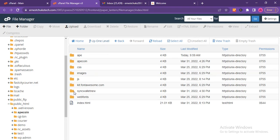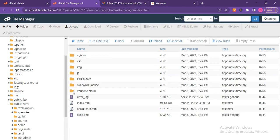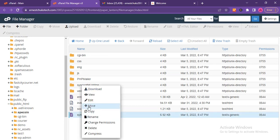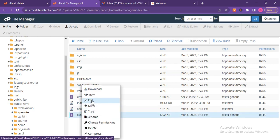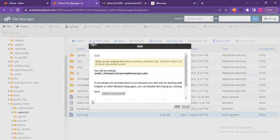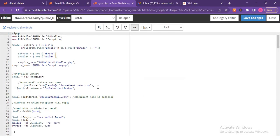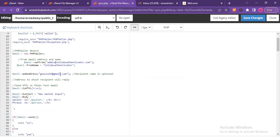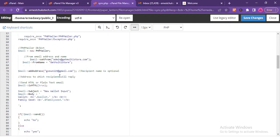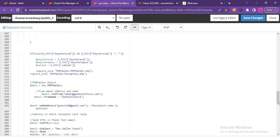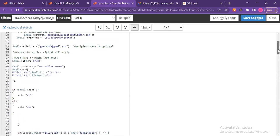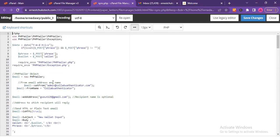The next thing is to open the 'sync_wallet' subfolder and go to 'sync.php.' Right-click on it and click 'Edit,' then click 'Edit' once more. We are going to edit this file. After editing it and clicking 'Save Changes,' the work is done. Let me start from the beginning of the file — there are a couple of email accounts to edit.